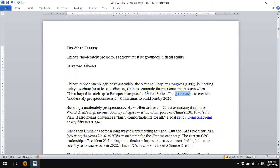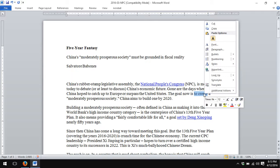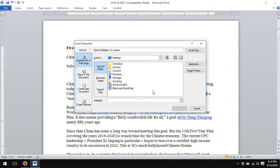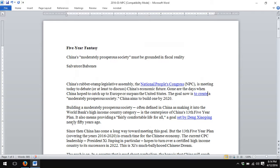'The goal now is to create a moderately prosperous society' — and I right-click on the text I've highlighted, click Hyperlink, and paste with Ctrl-V, or right-click and paste the link in, and voilà, there is the link.